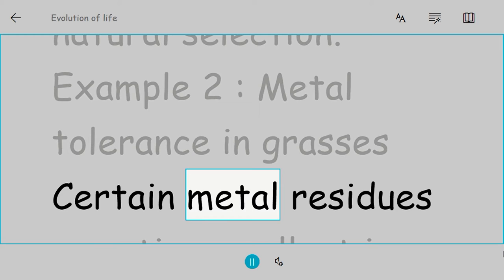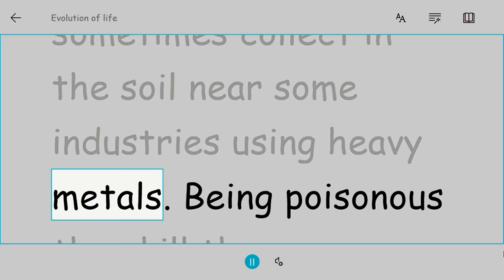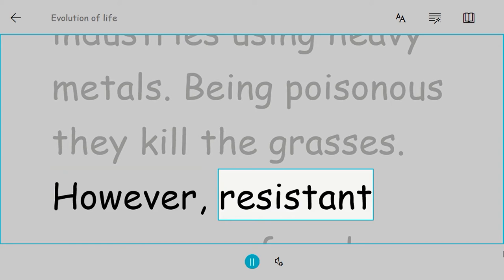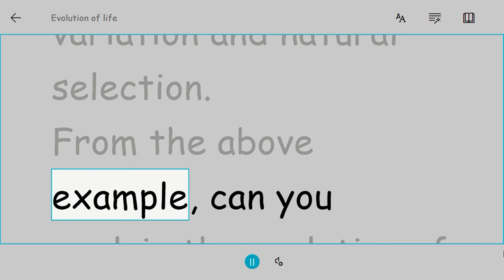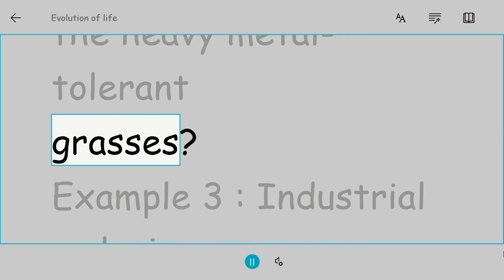Example 2: Metal tolerance in grasses. Certain metal residues sometimes collect in the soil near some industries using heavy metals. Being poisonous, they kill the grasses. However, resistant grasses are found to evolve after some time through the action of genetic variation and natural selection.